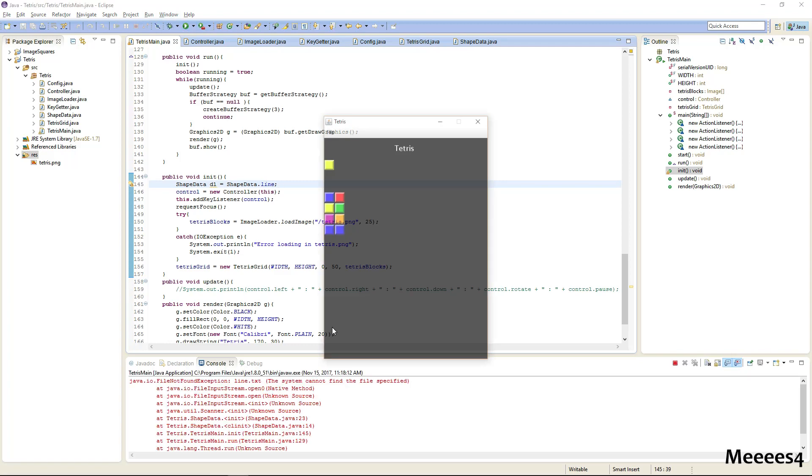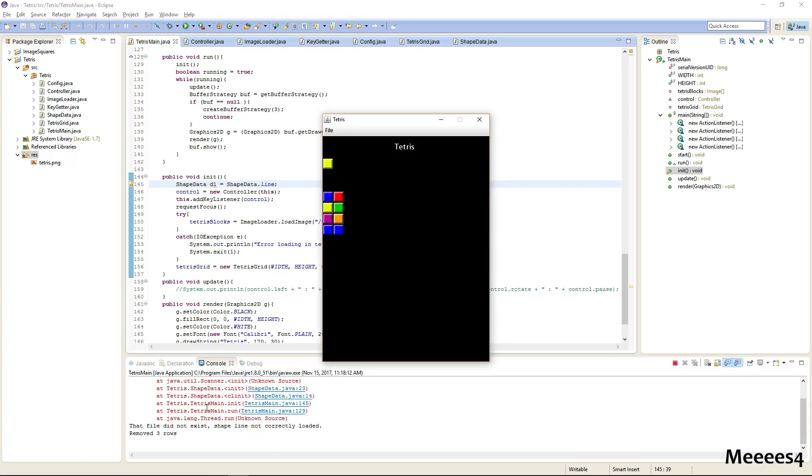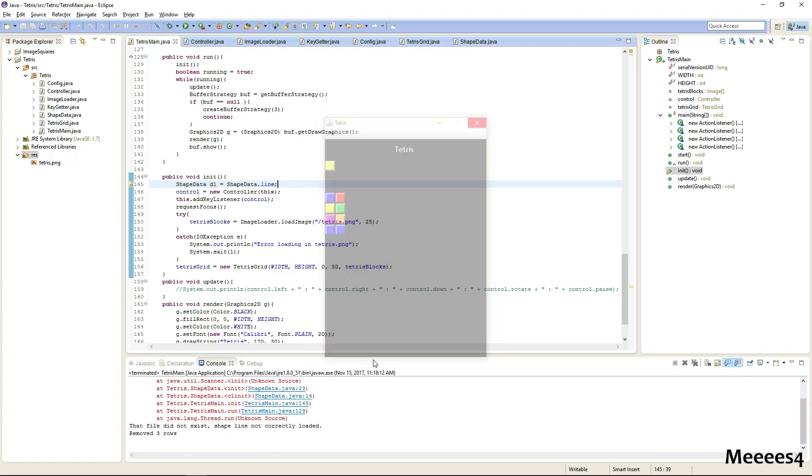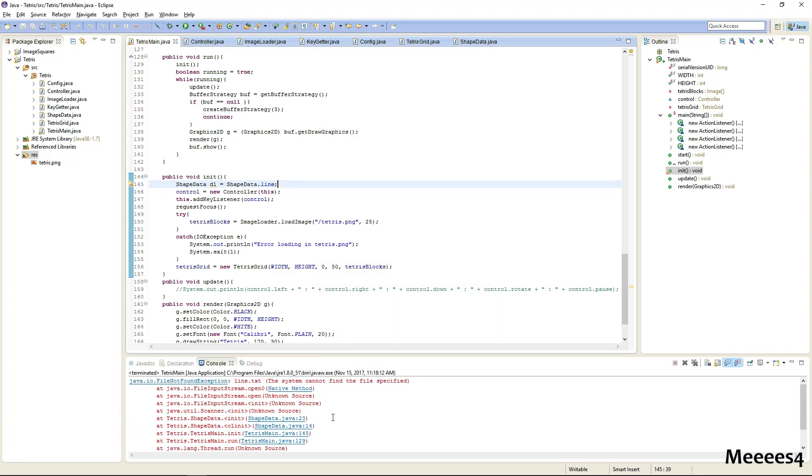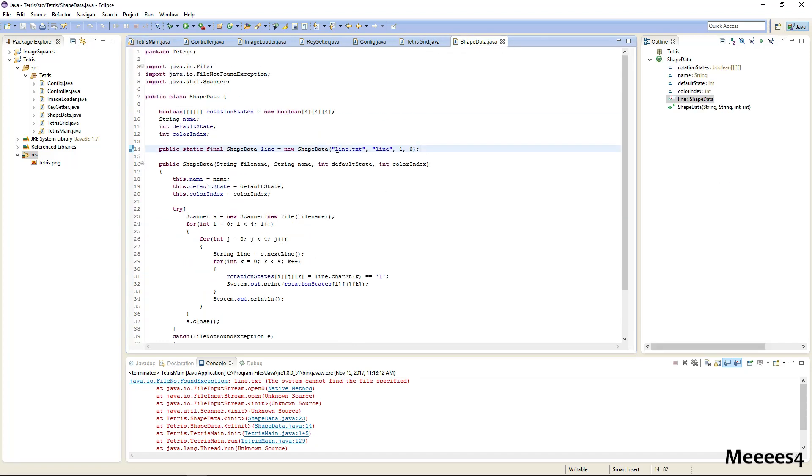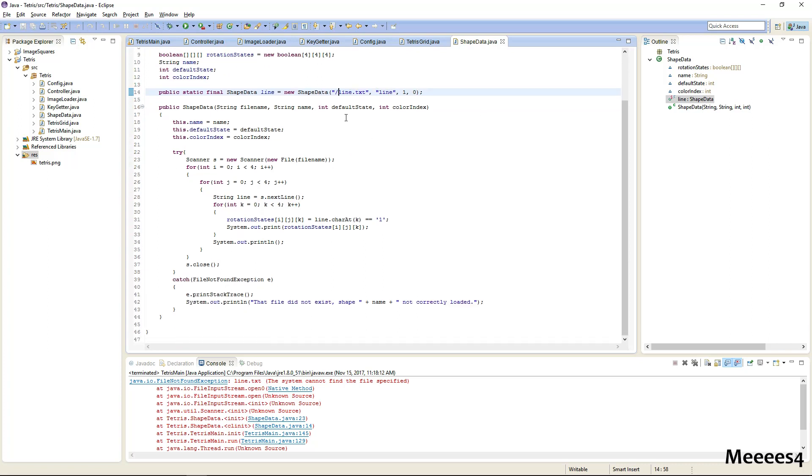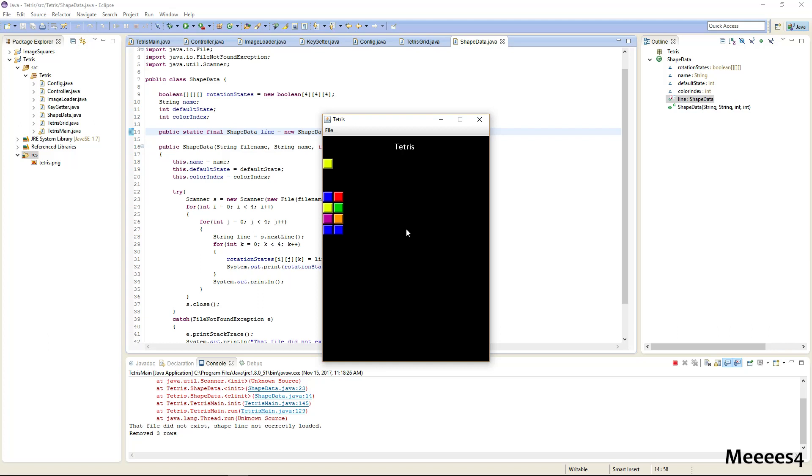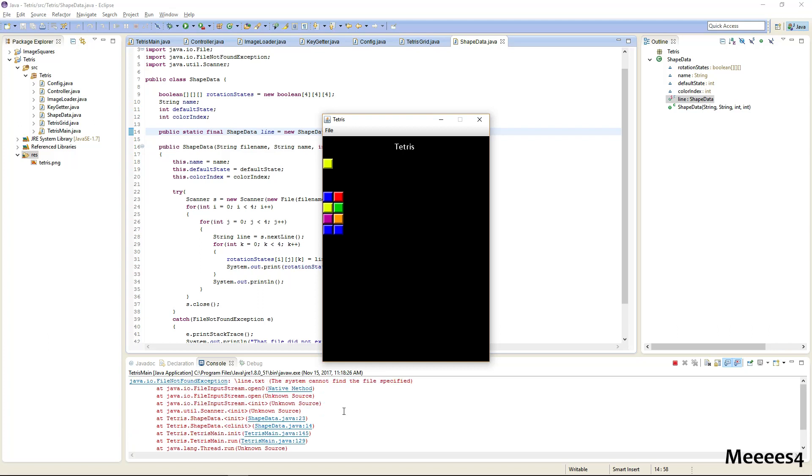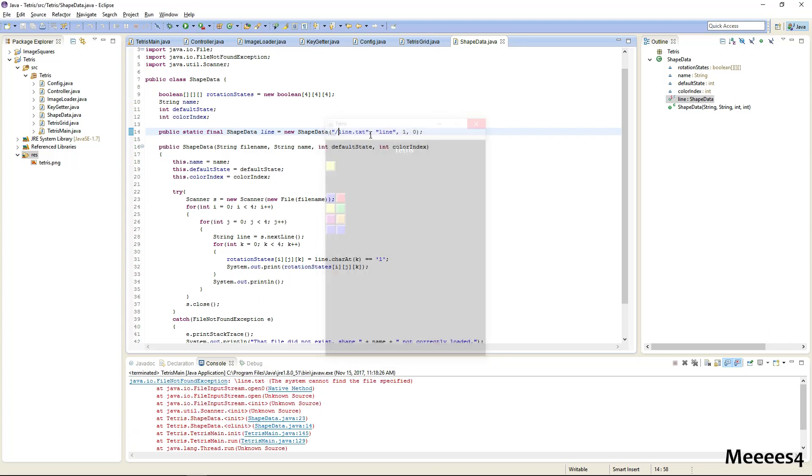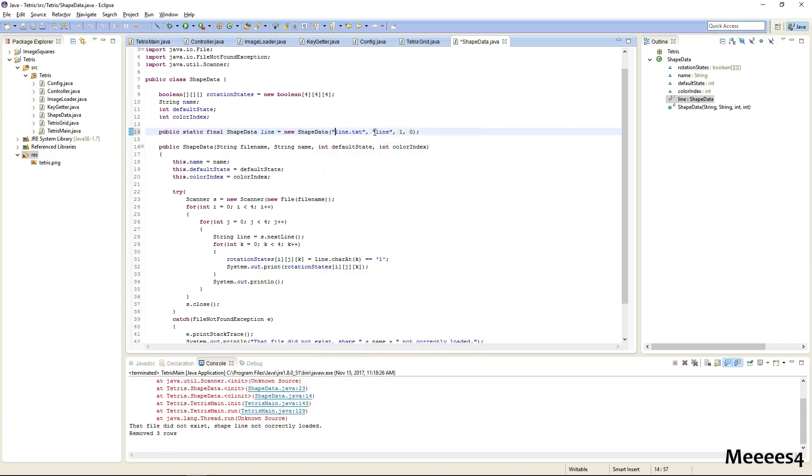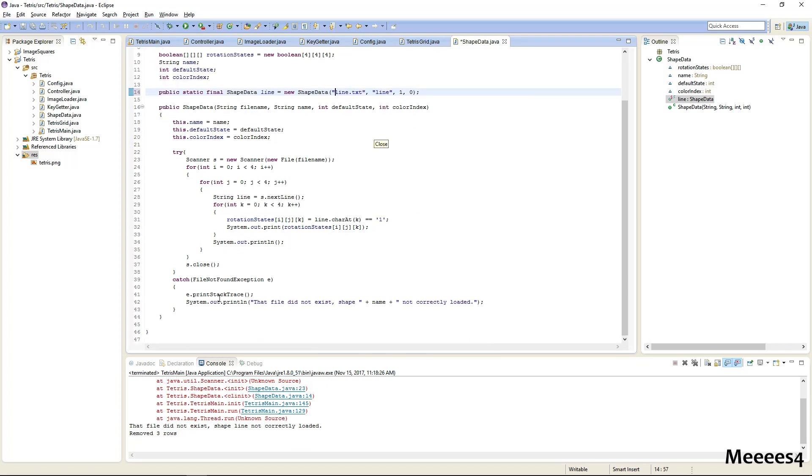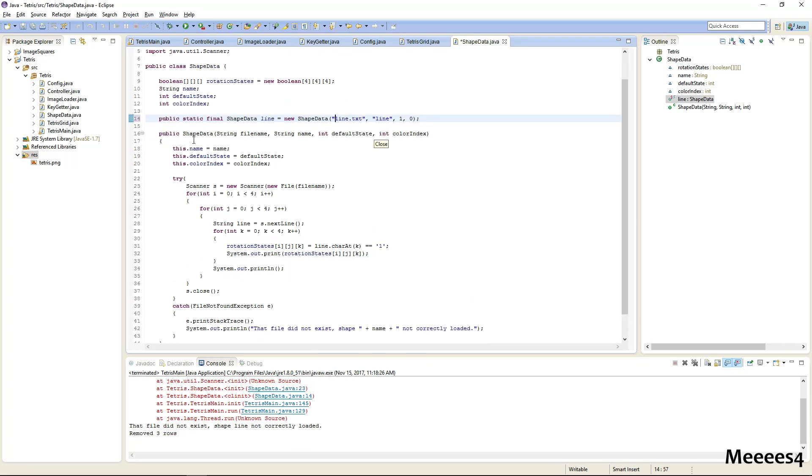Now if we do that, let's see, we get an error. That's fine, because this needs to be slash.